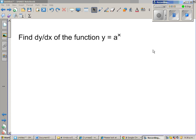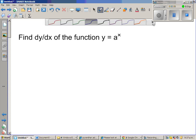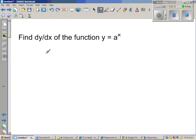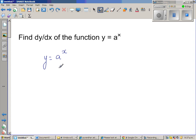Find the derivative dy/dx of the function y is equal to a to the power x. So let us find the derivative of y = aˣ. To find the derivative, what I am going to do is take the natural log of both sides.